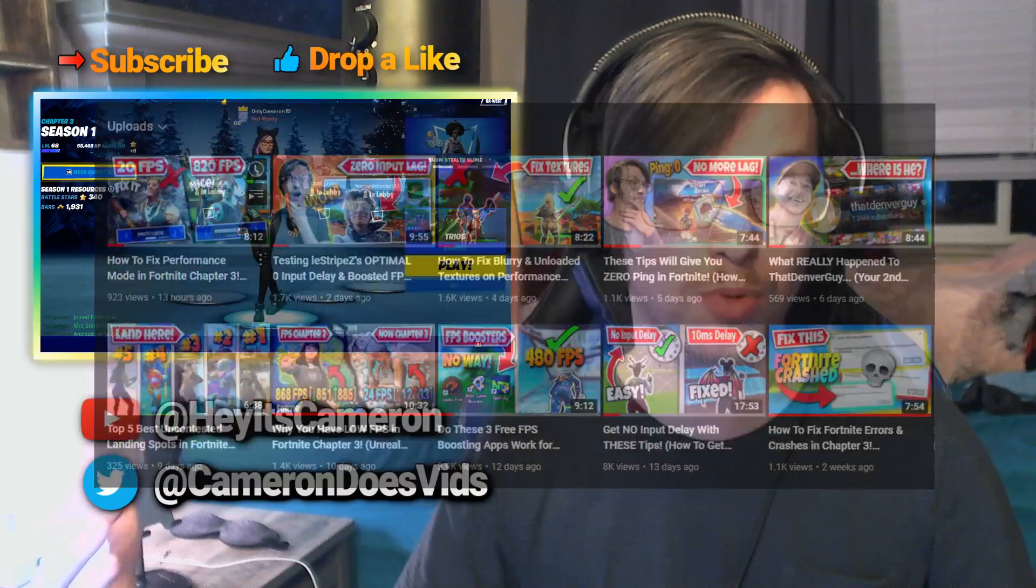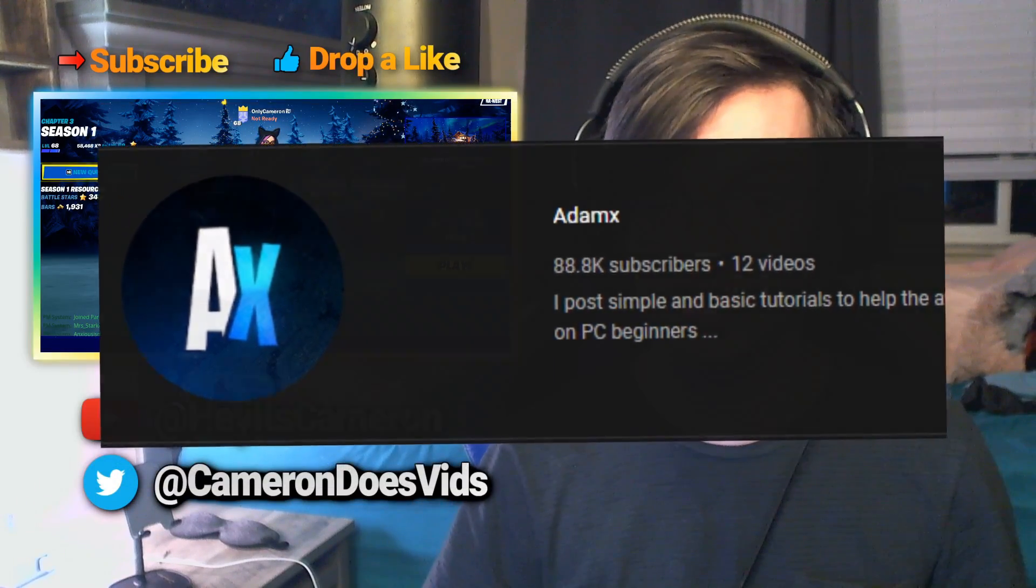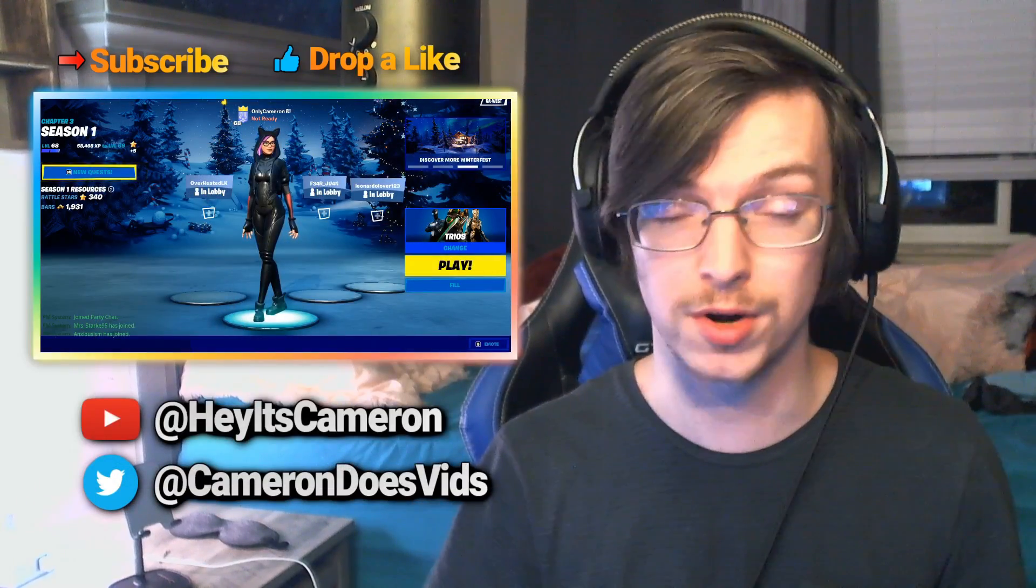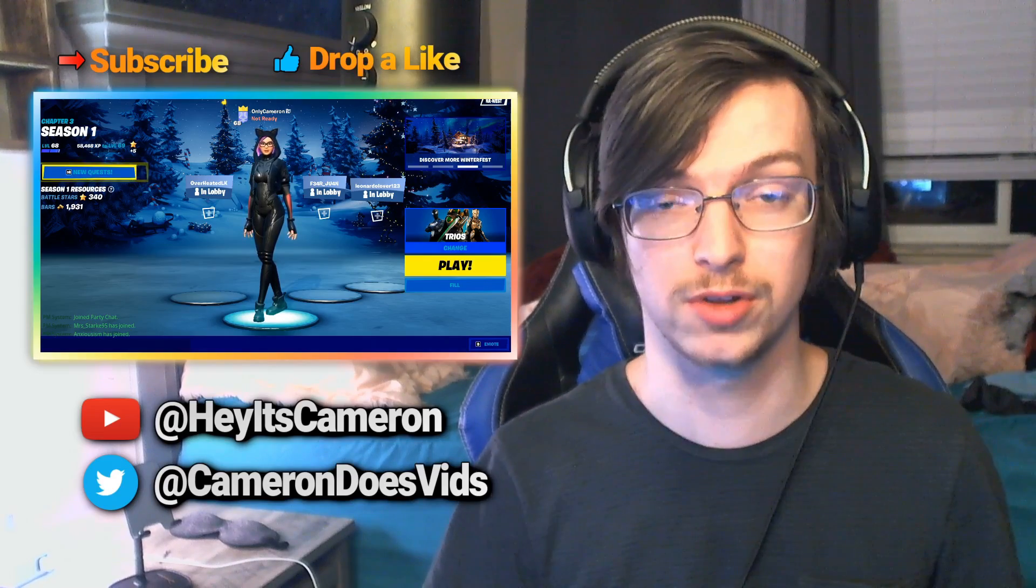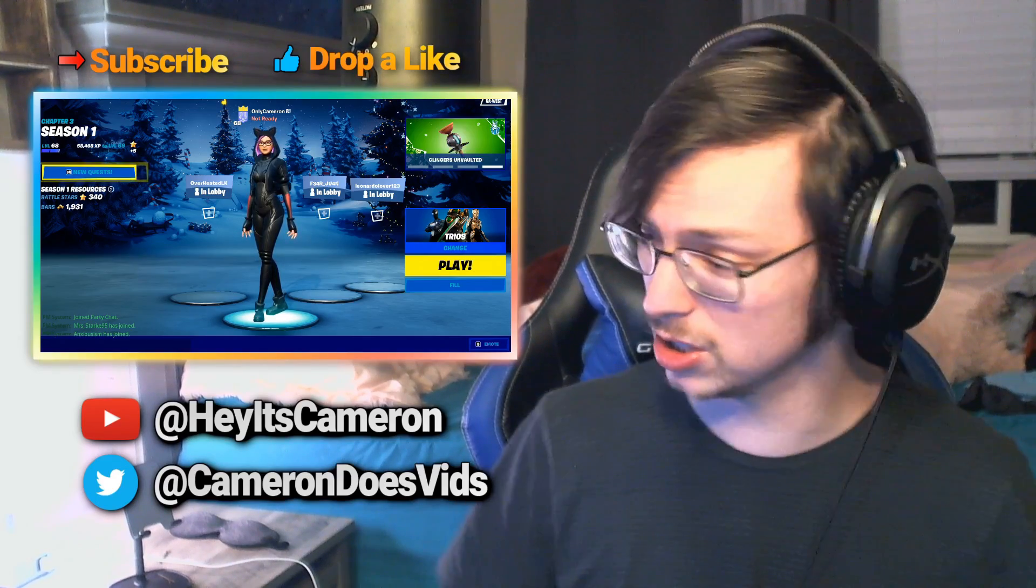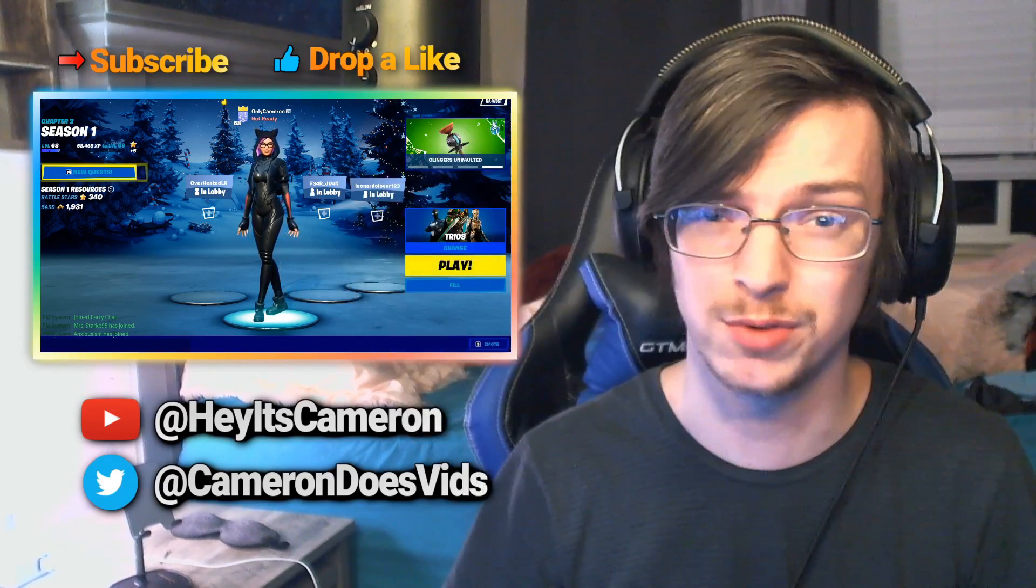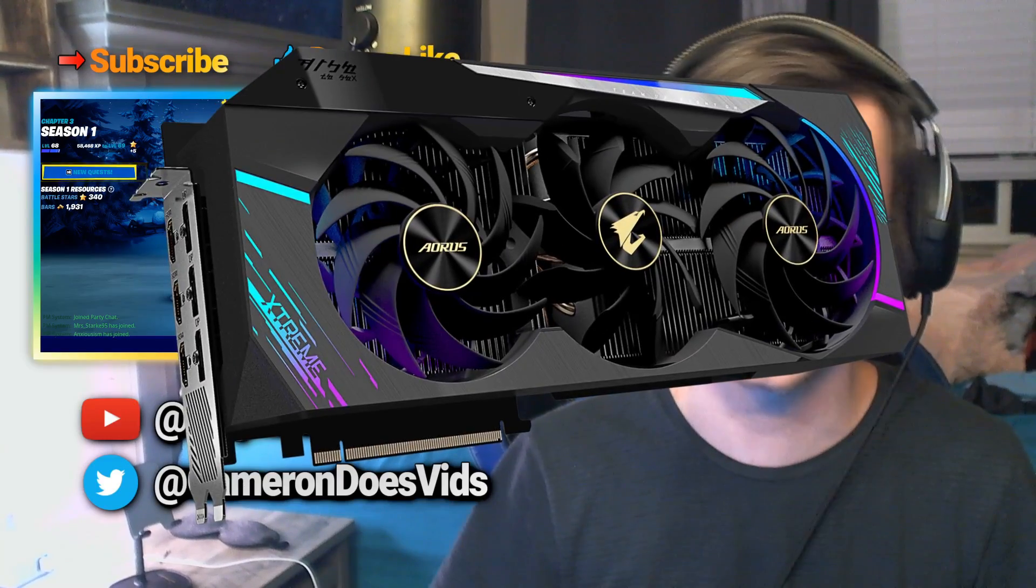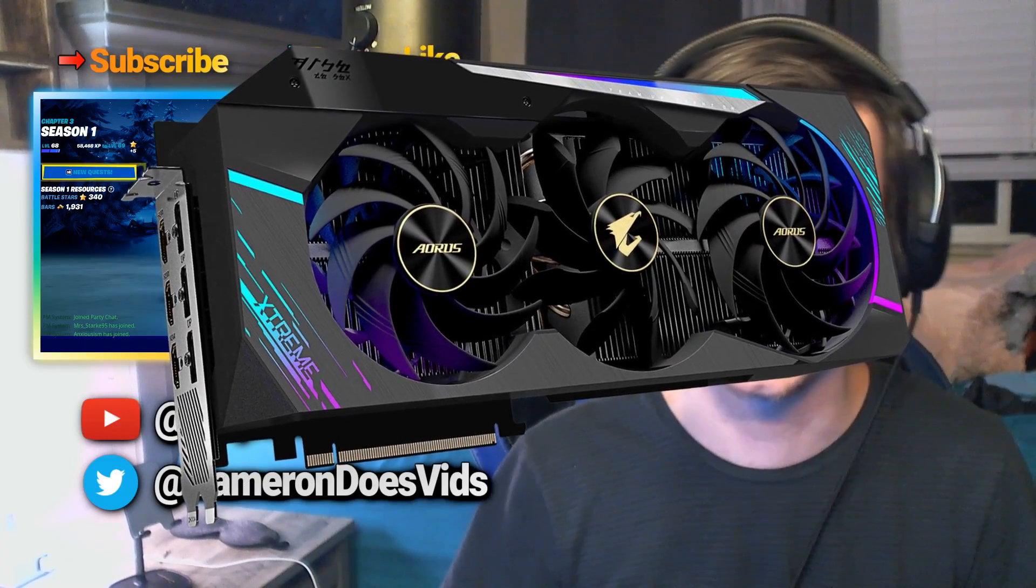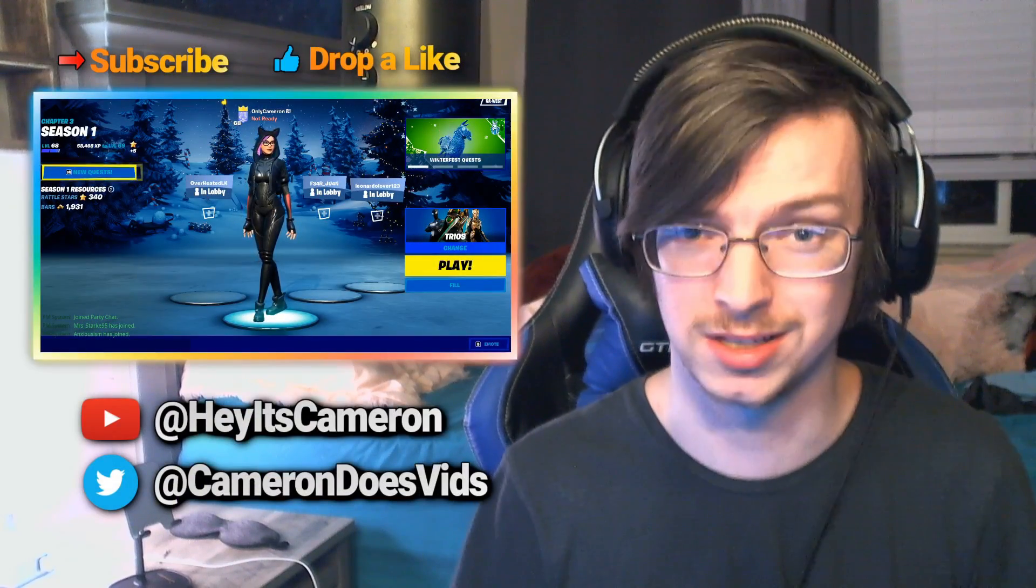This is probably the best tweaker you could find on YouTube for Fortnite for giving you the highest FPS possible. He's gonna turn my little GTX 1070 into an RTX 3090. It's gonna make this thing a gaming beast.